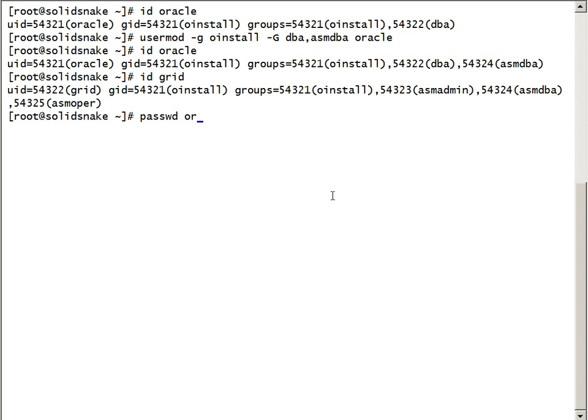Now we will set up passwords for Oracle user and grid user.